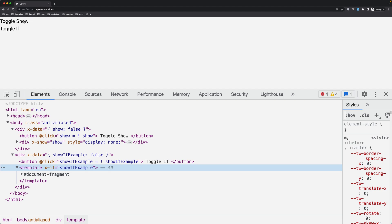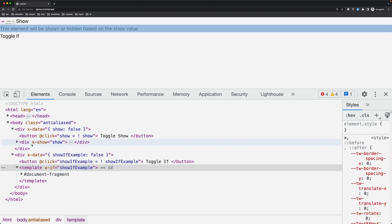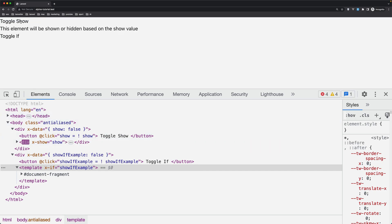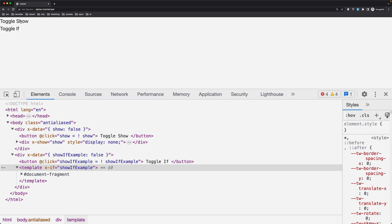If I click to this toggle show, is removed that style and is showing, or is applied the style. So this is how is showing and hiding when you use the x-show.